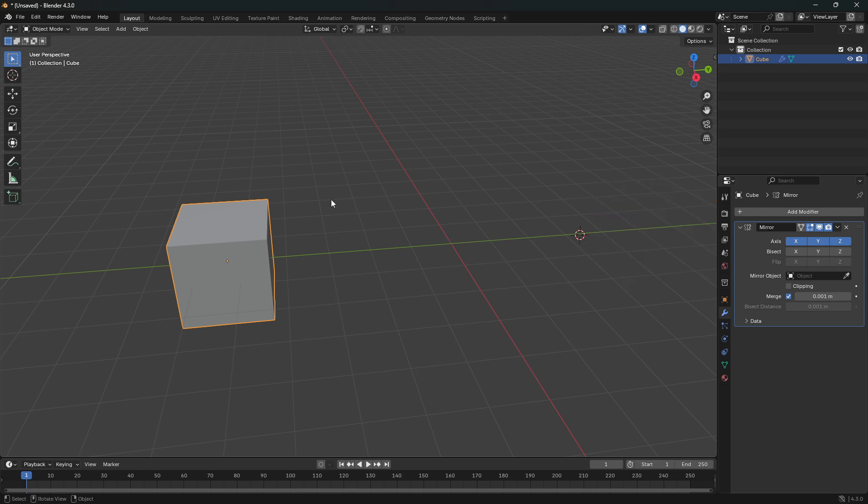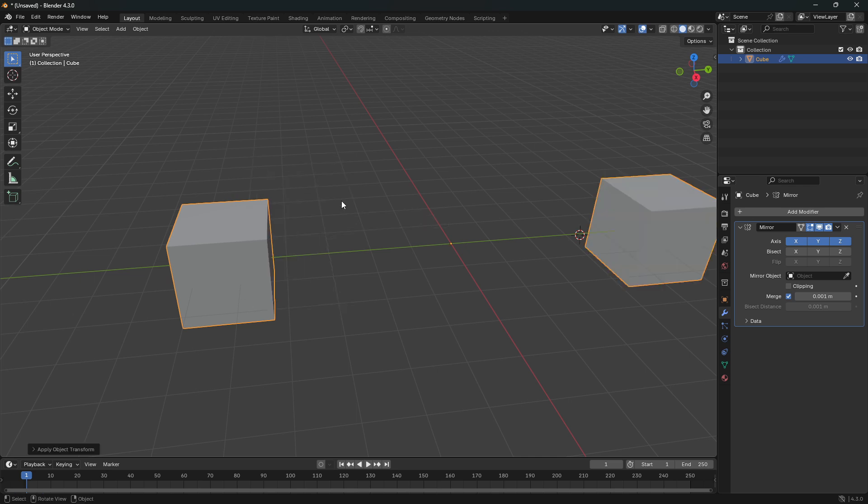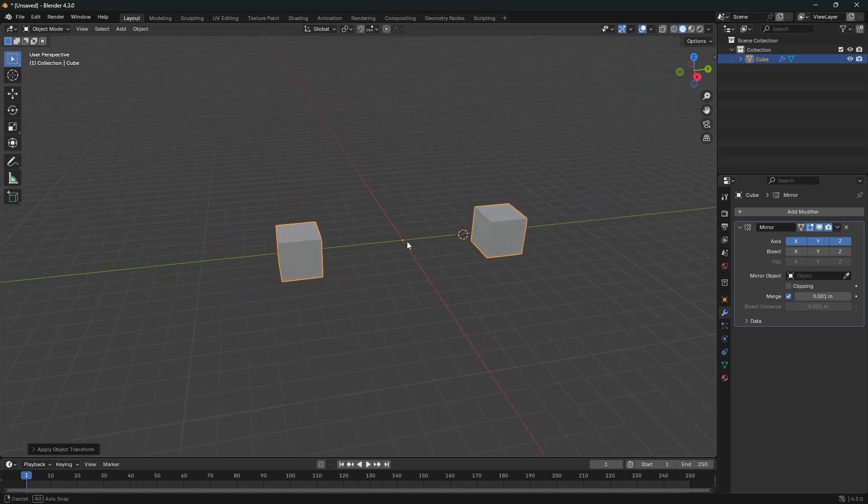So let me do that one more time. I'll just go CTRL and A and apply all transforms. And there we go.